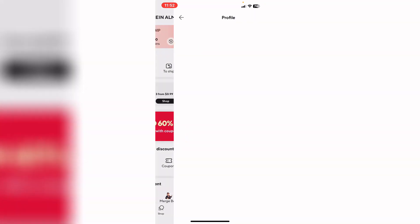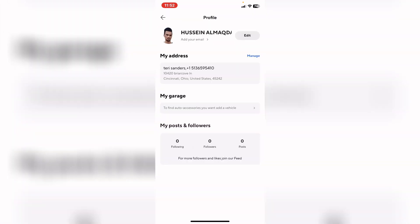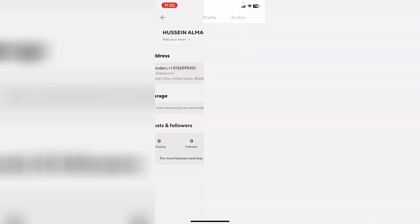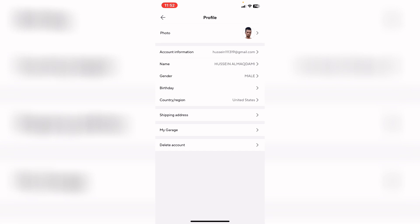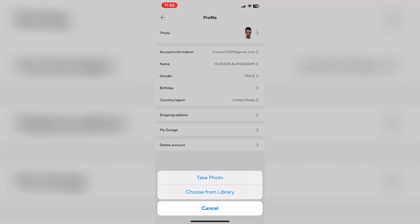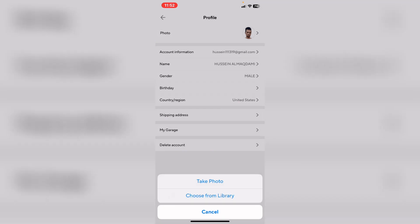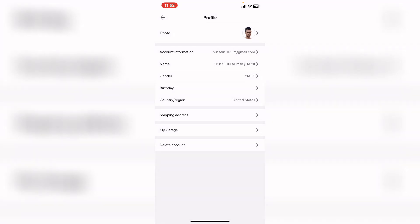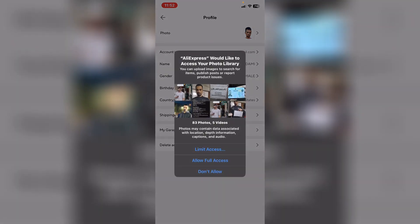Tap on the edit button, then tap on the photo. You can take a photo or choose from your library. I will choose from my gallery app.